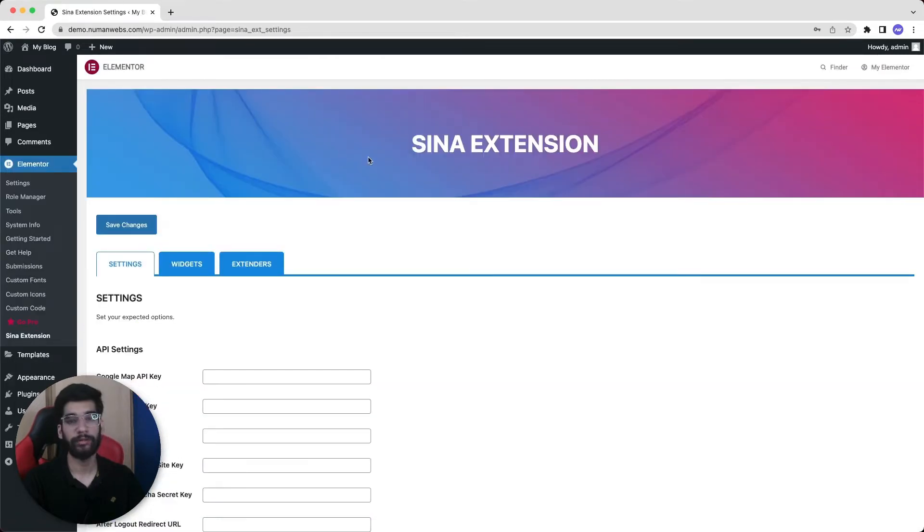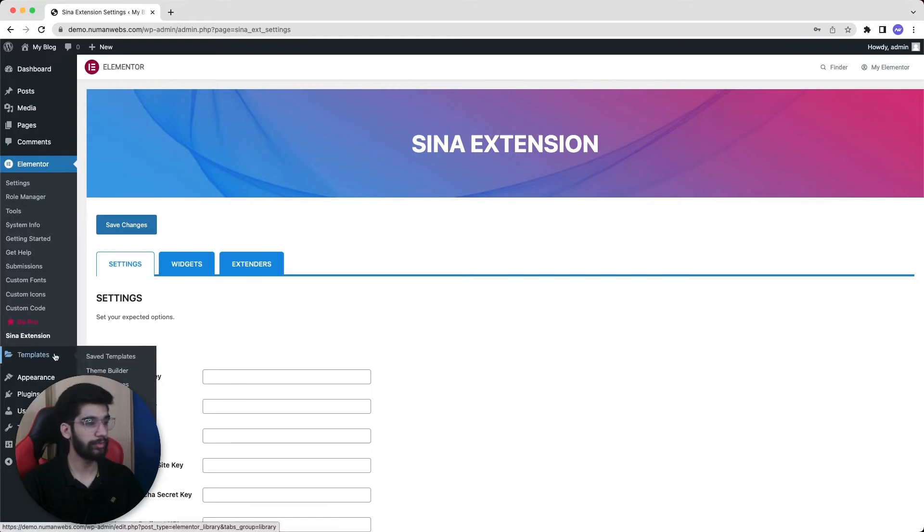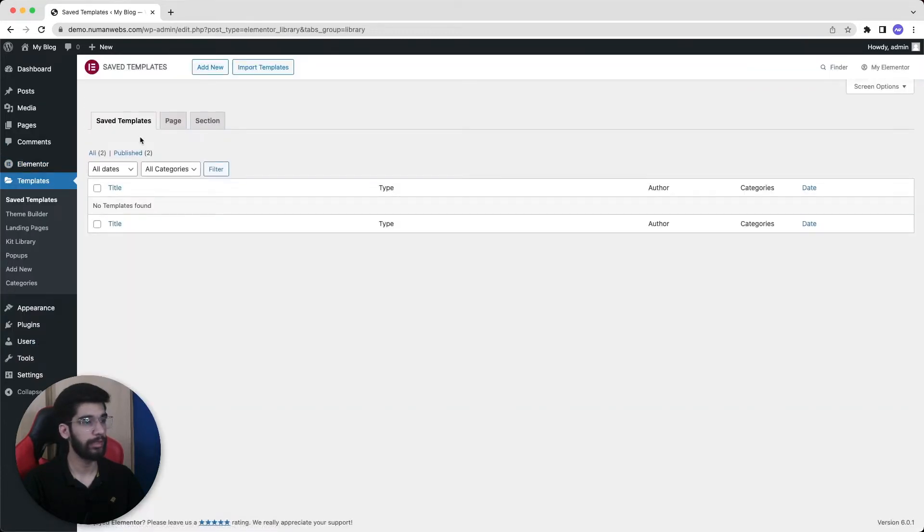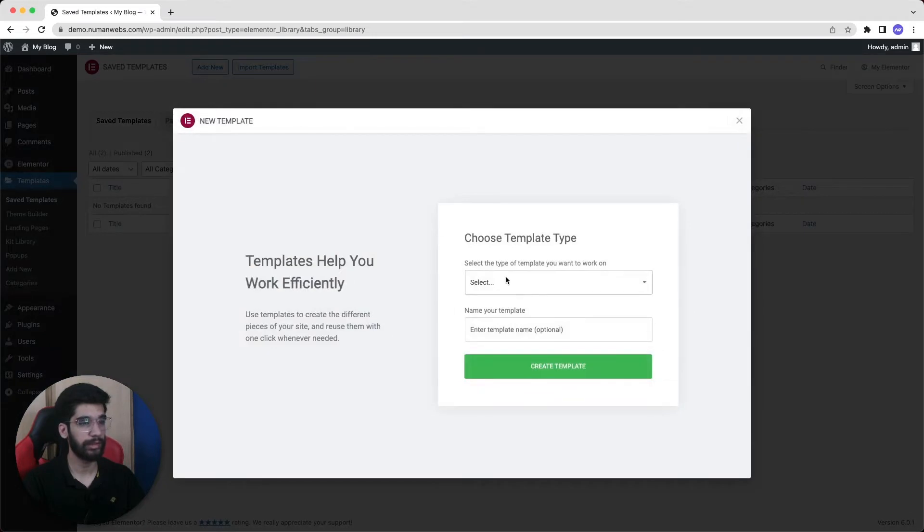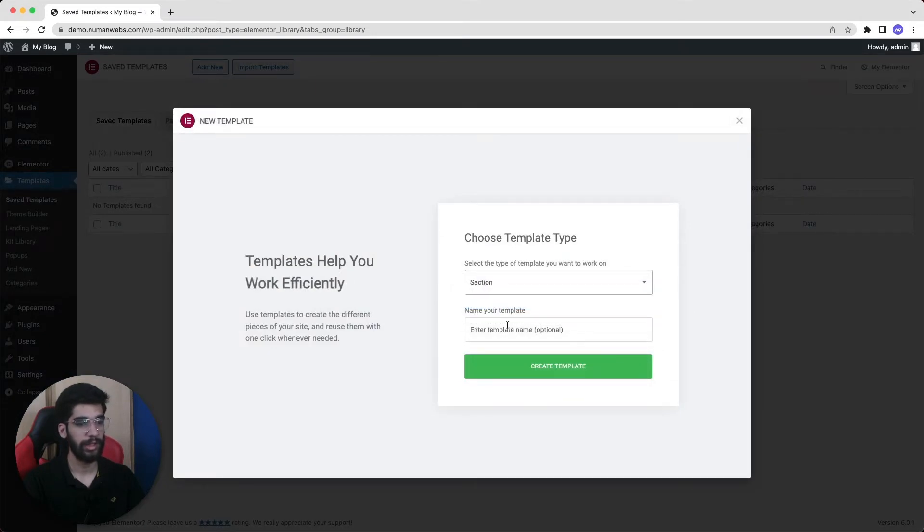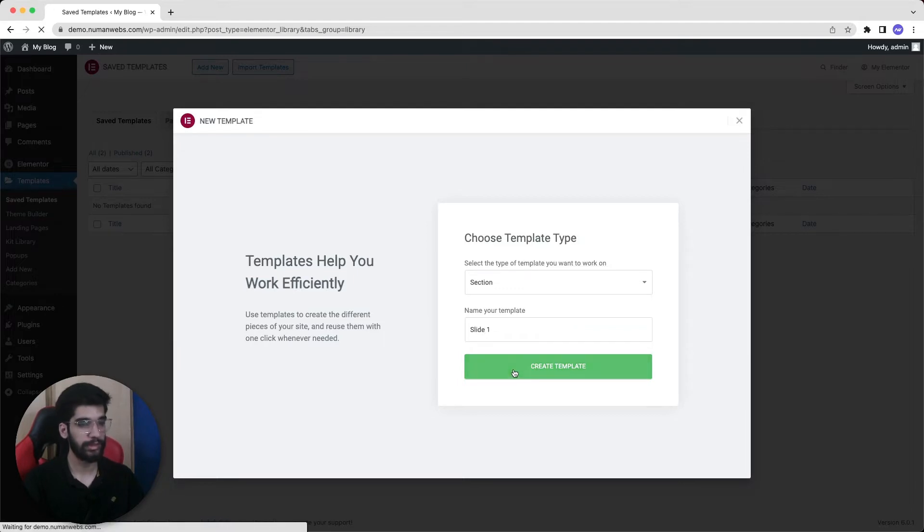After activating this plugin, first we will create the slides we want to show in our slider. For that we will go to the templates of Elementor and then click on add new, and then select section and name down our slide. Let's suppose slide 1 and then create a template.